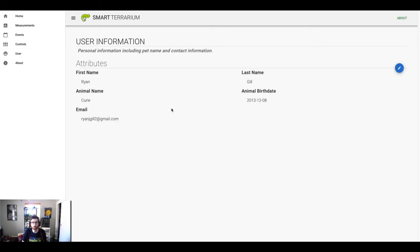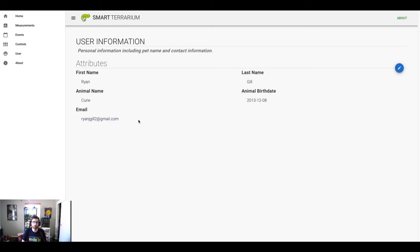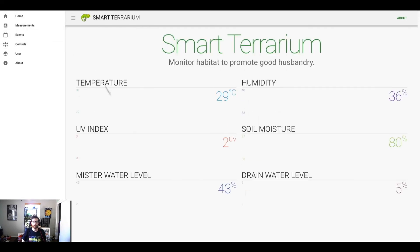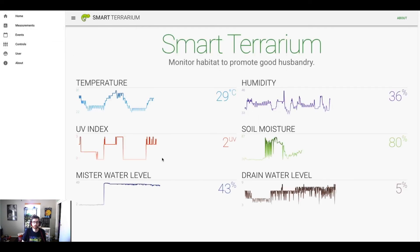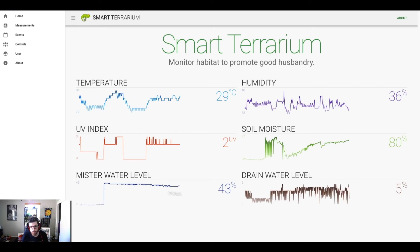There's a user page here where we allow you to enter the animal's name and birth date. That allows us to keep track of the pet's age, as well as notify the user of any alarms that might occur. And so we currently have alarms based on the UV index, water level on the misting system, and the drain water level as well.